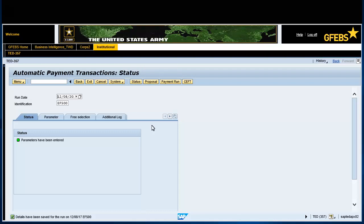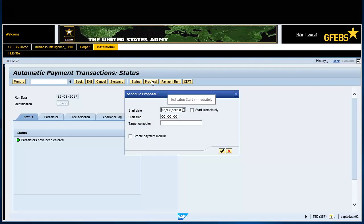Click on the proposal button on the menu bar. Click Start immediately under Schedule Proposal Display. Click Green Continue button.